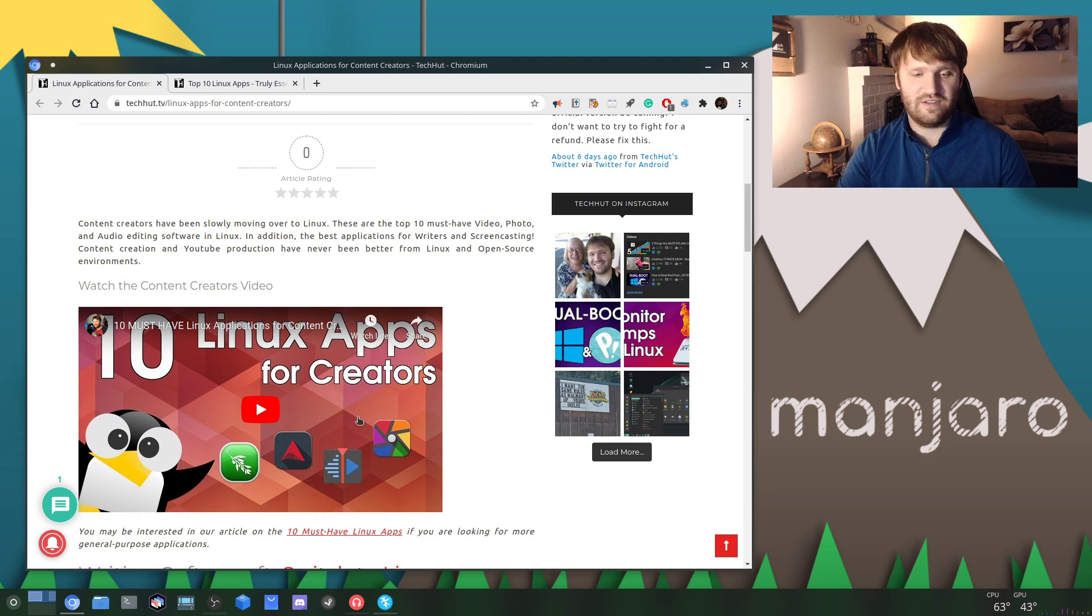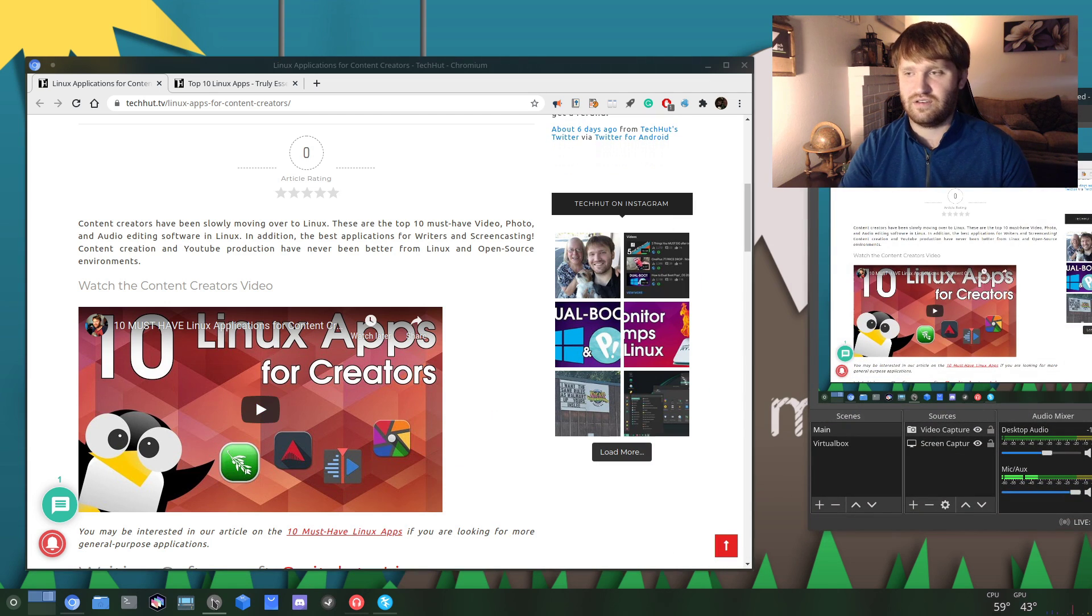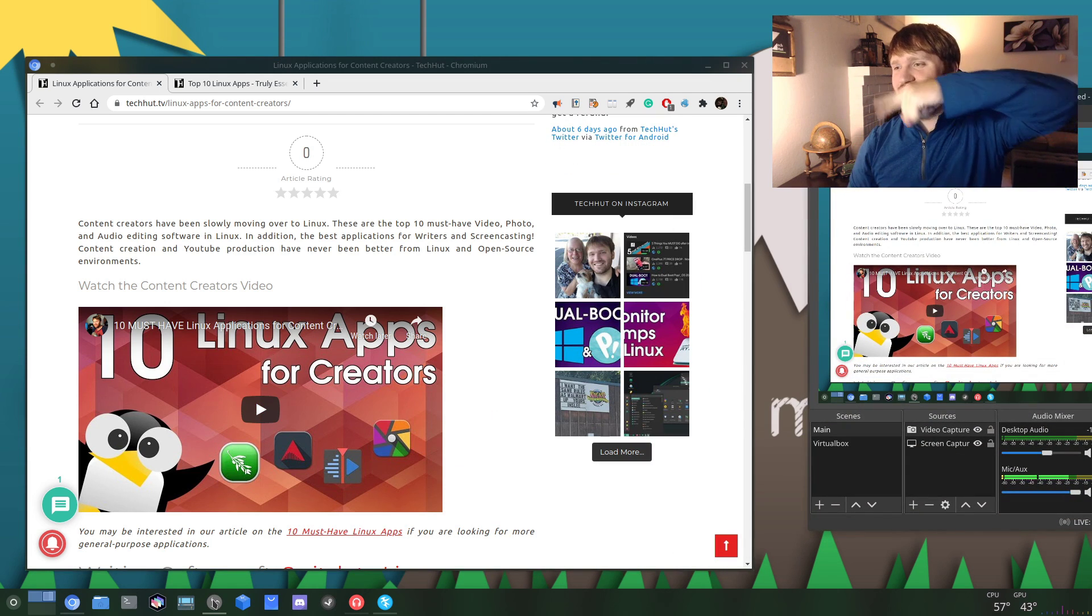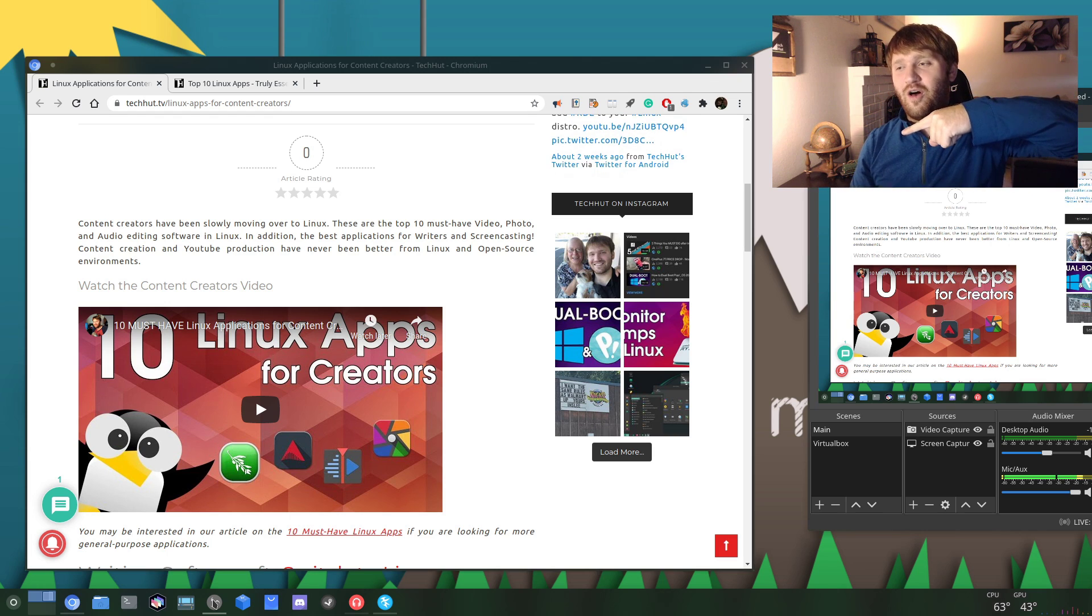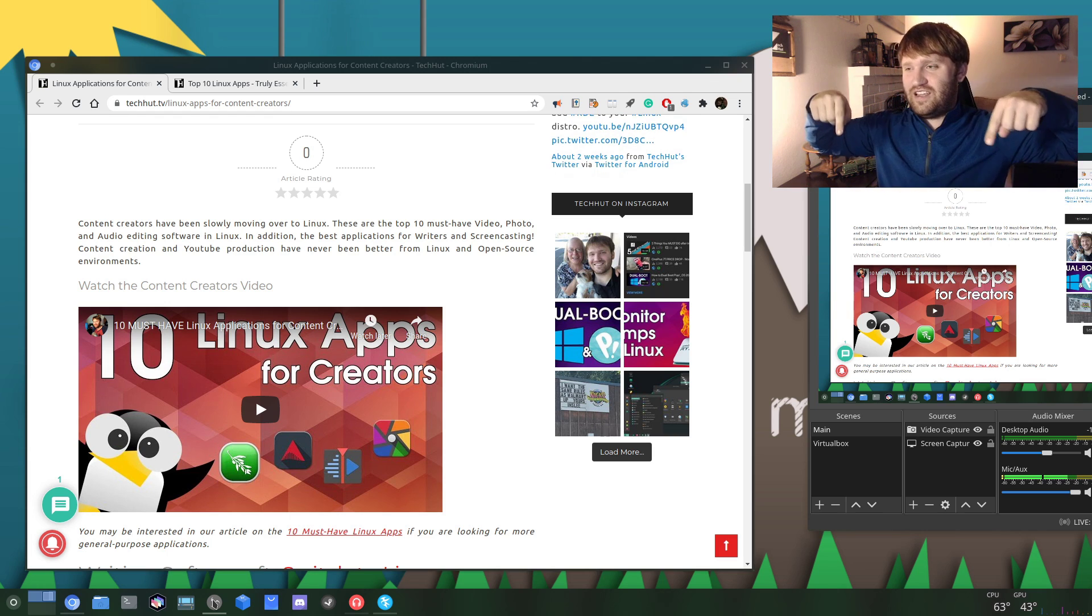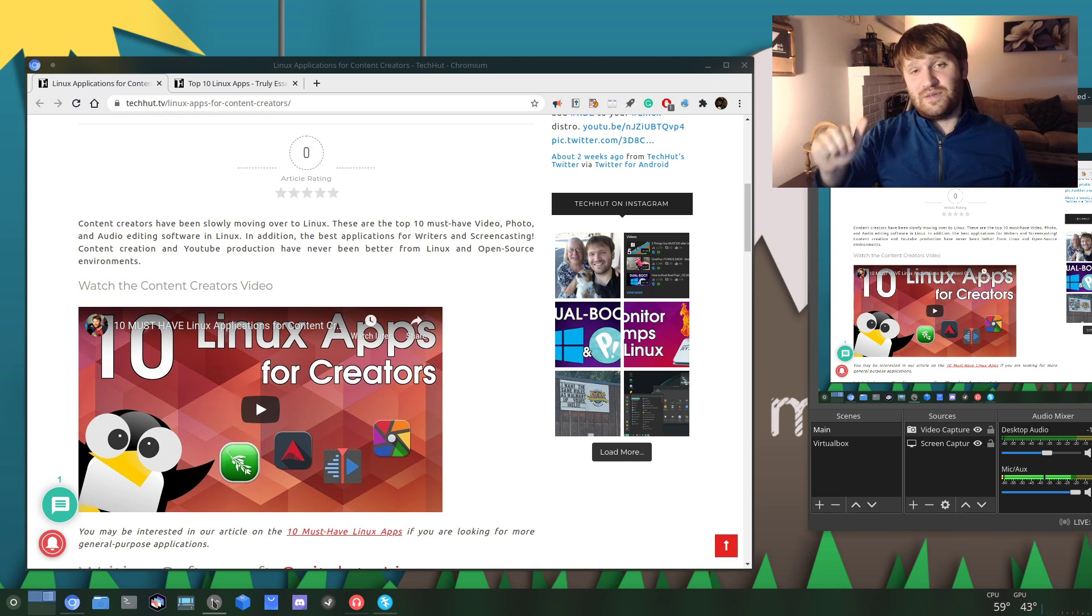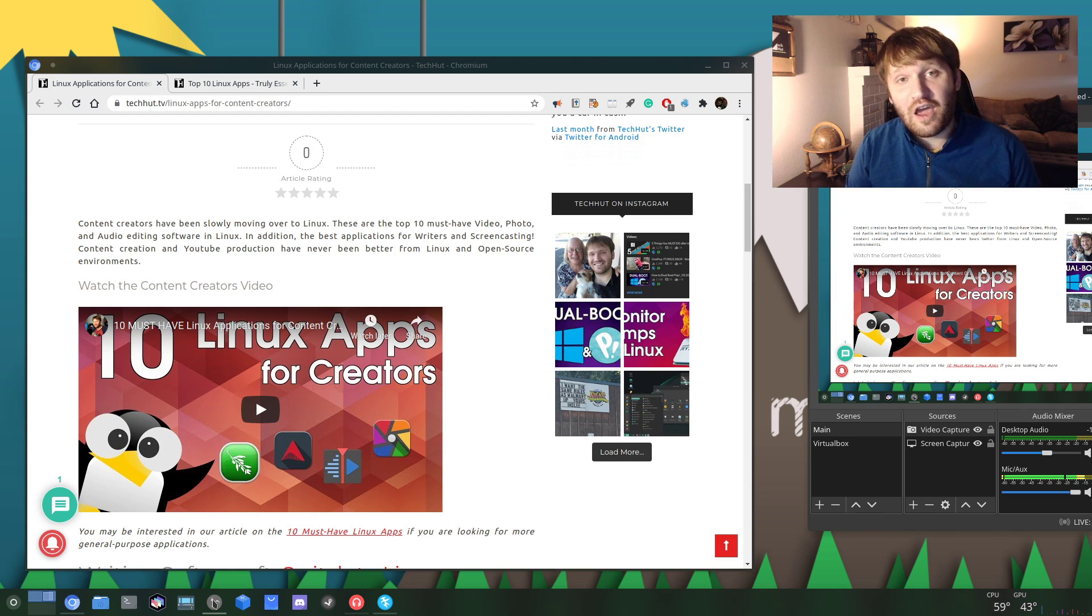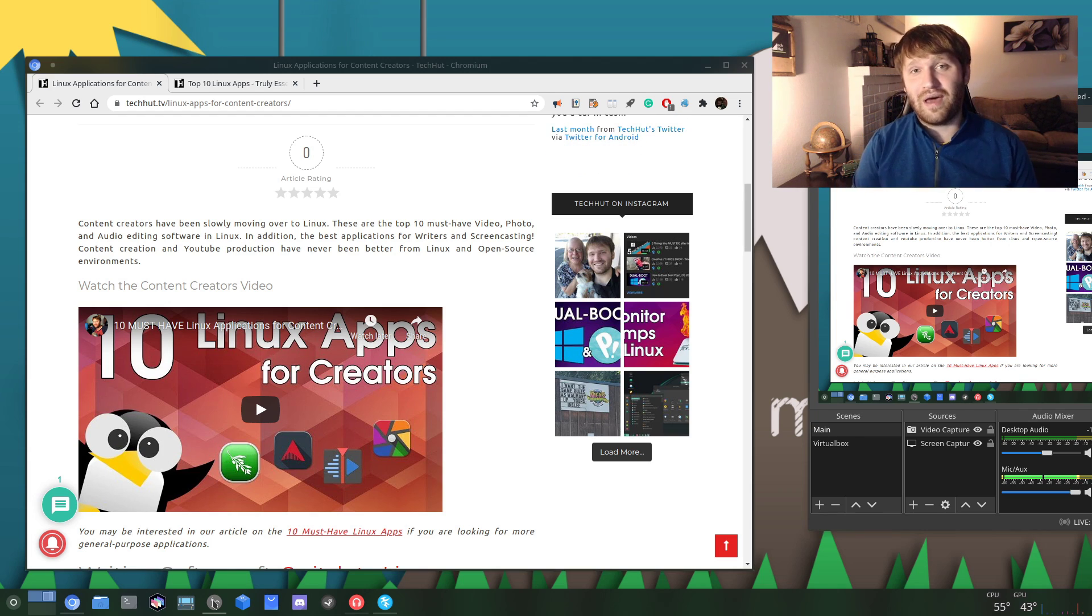You could watch that over here. Let's see if I'm pointing the right way - no, you can watch that over there. There's a playlist down there for all my Linux content, right below me you can subscribe. That's about it, I hope you have a wonderful day and goodbye.